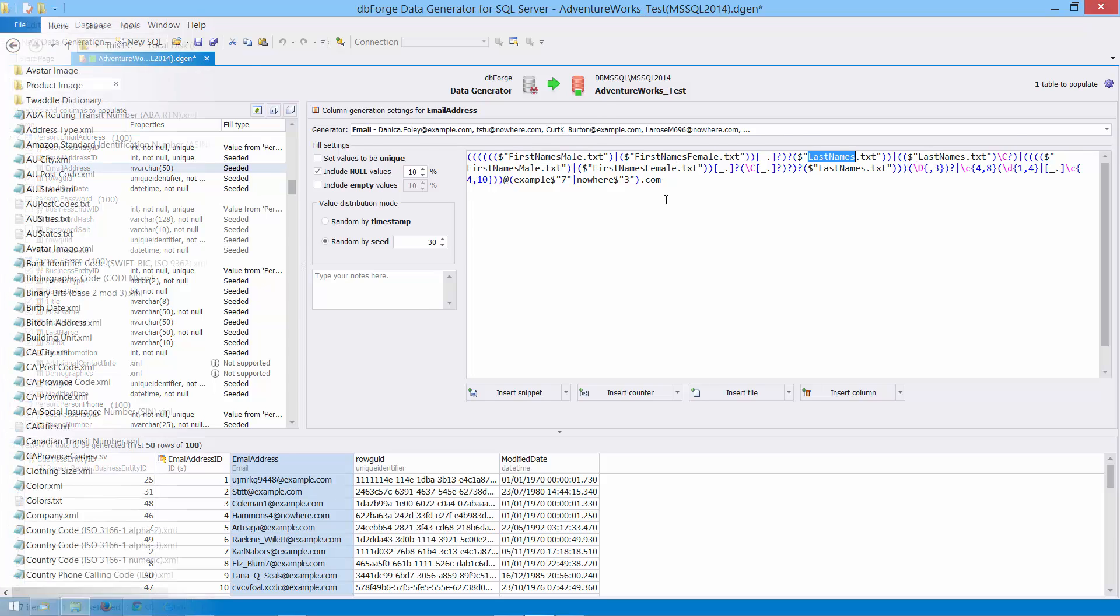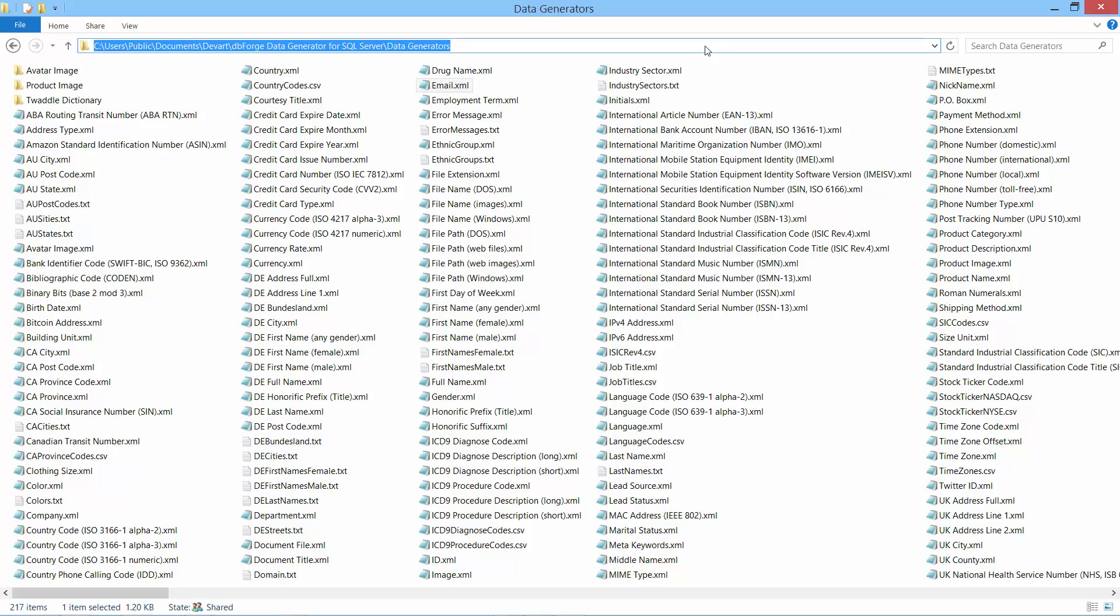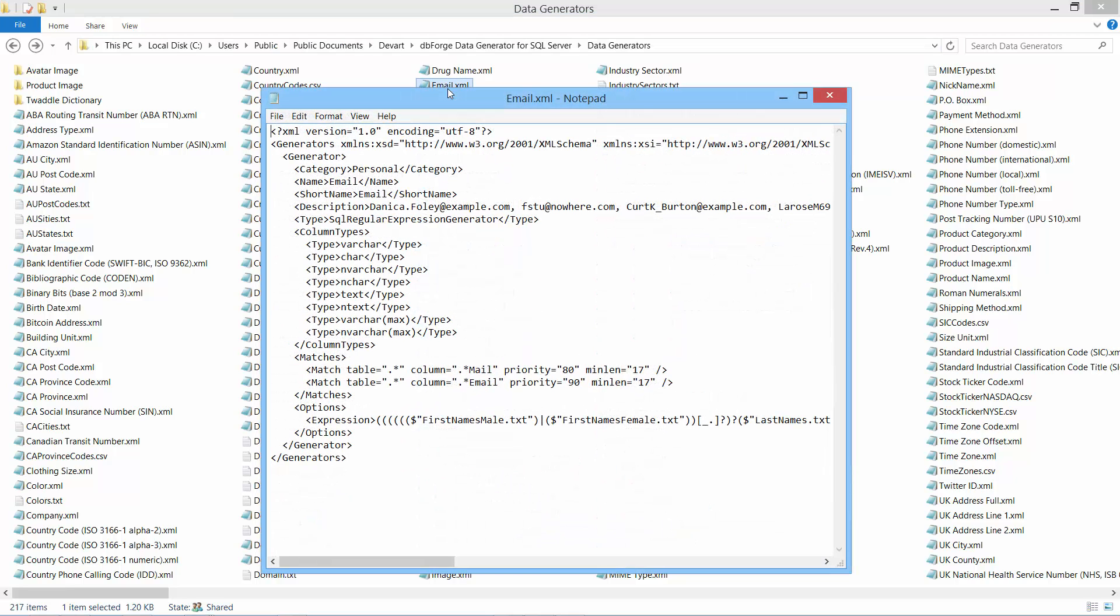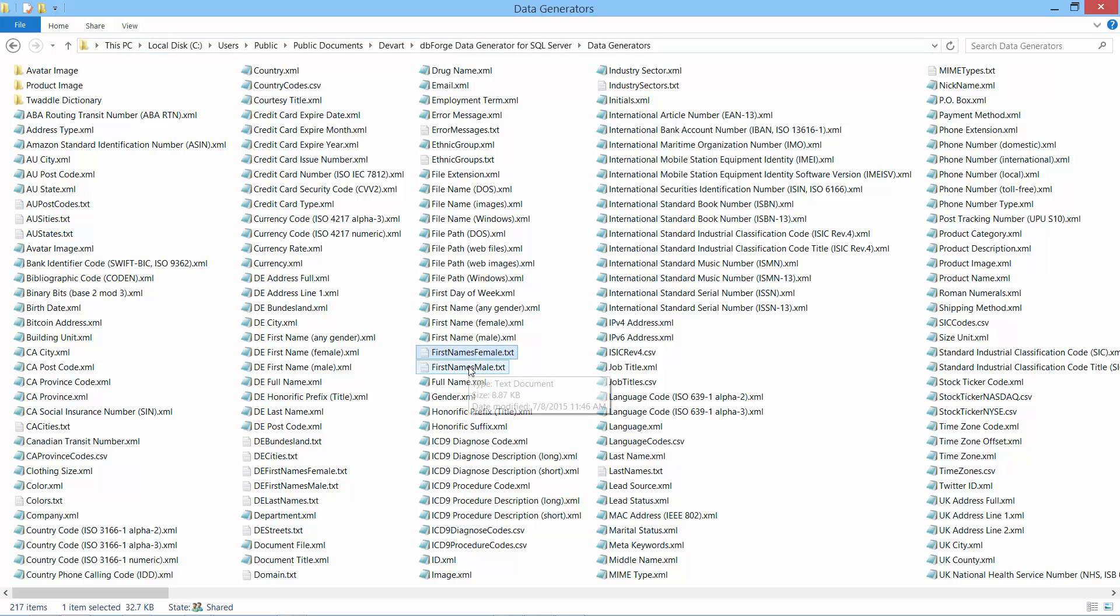All generators are stored as XML files at the following folder. Let's open one of the existing file generators. It consists of name, short name, description, expression and other tags. You can complete the list with your own generators and modify existing ones.